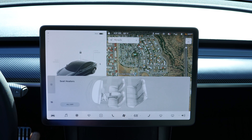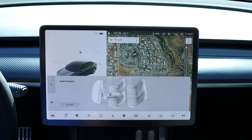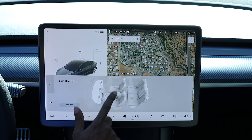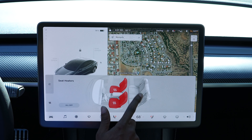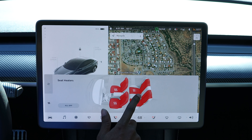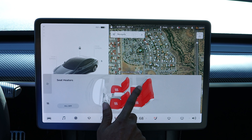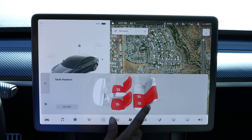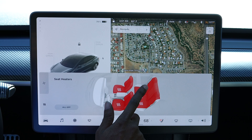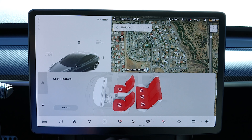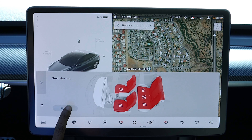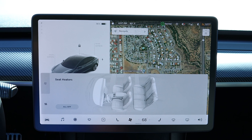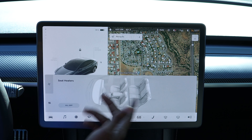Right here is where you access seat heaters. You can turn them all on at full force, and turn them down one by one if you want. But if they're all on, you can just hit 'all off' and it'll turn them all off.